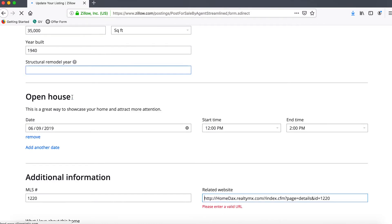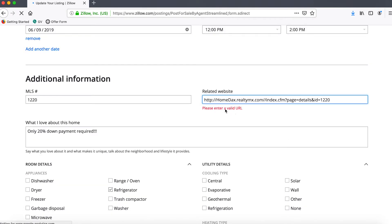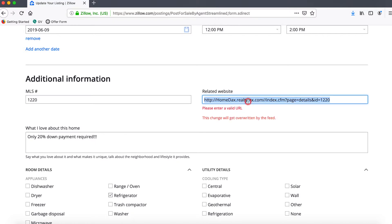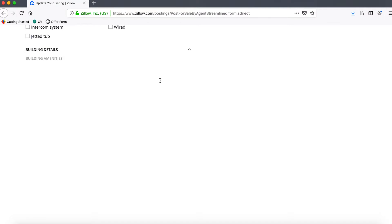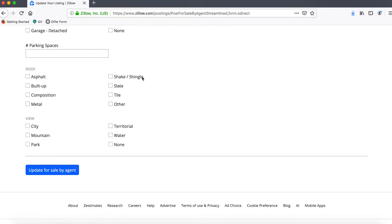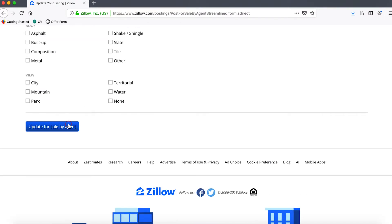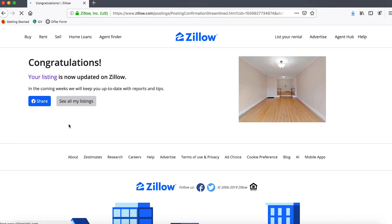It looks like there were some errors, which is fairly common when making an update on Zillow. There's one issue — it's saying there's not a valid URL, so we'll just remove that. Scrolling down, there don't appear to be any other errors. After clicking Update again, it says 'Your listing is now updated on Zillow.' To recap, we manually updated the listing description for a property on Zillow using our agent account.